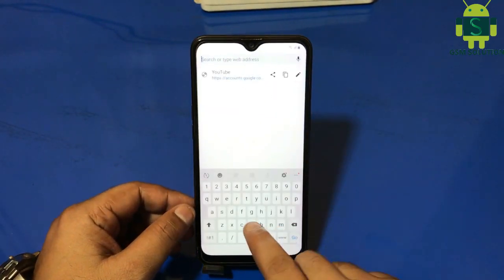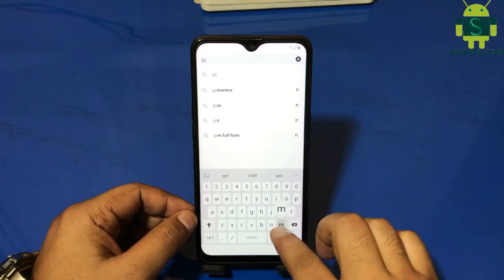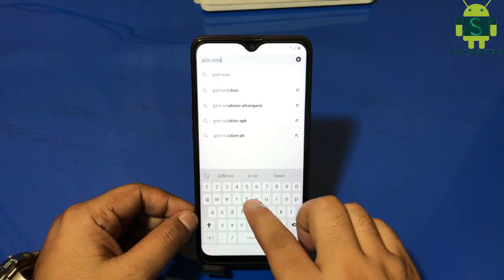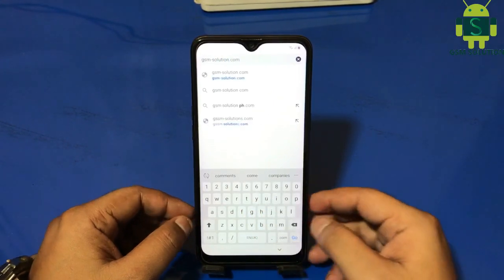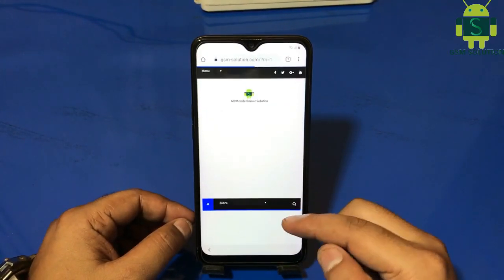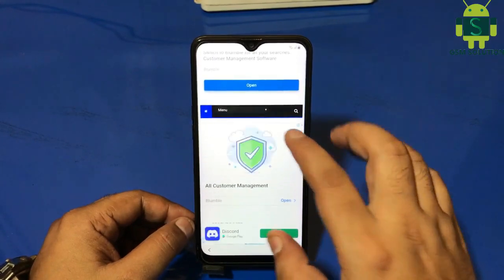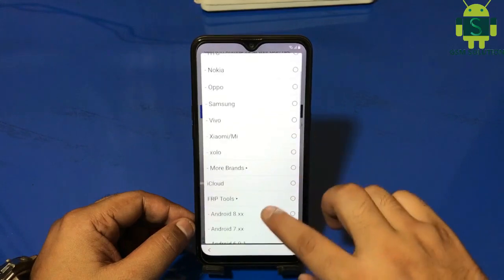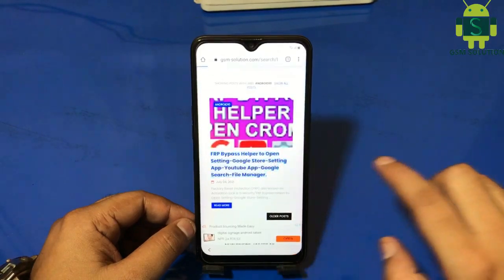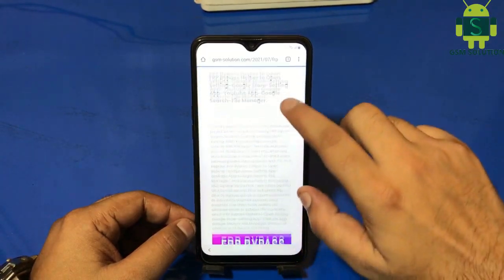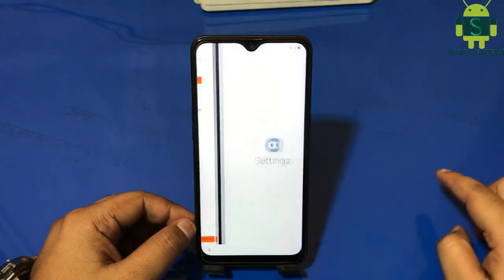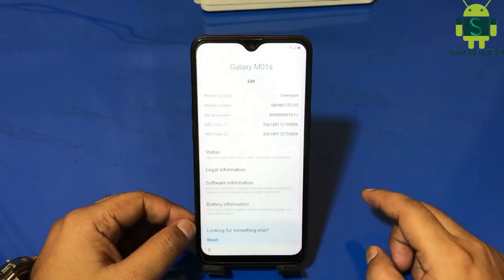Open GSMSolution.com. There are many FRP bypass mini methods available, but I will show you step by step which methods are not working. First: the Windows Pin Setup method.